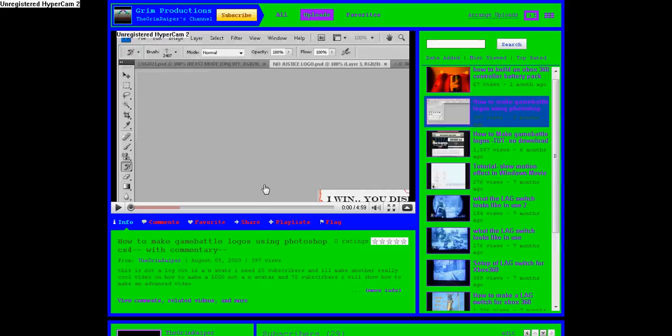What's up YouTube, this is the update that you guys know. I'm gonna start doing a lot more videos now. I know that I owe you guys a game battle logo with Photoshop, so I will be doing that very soon.